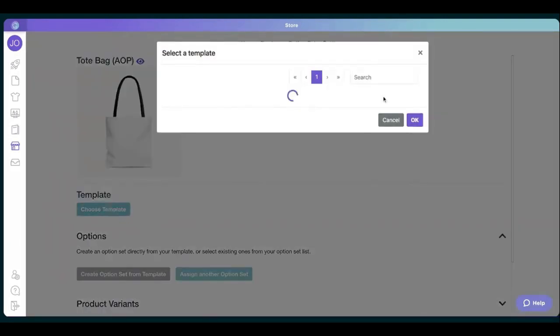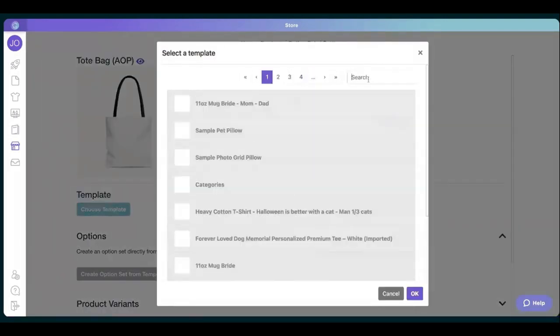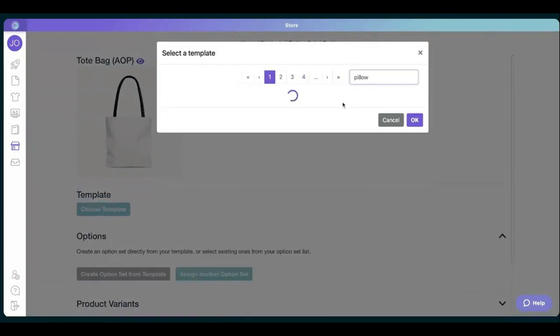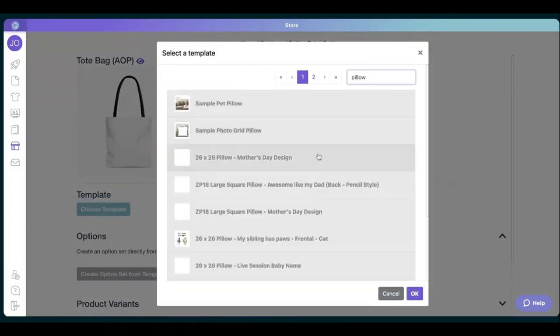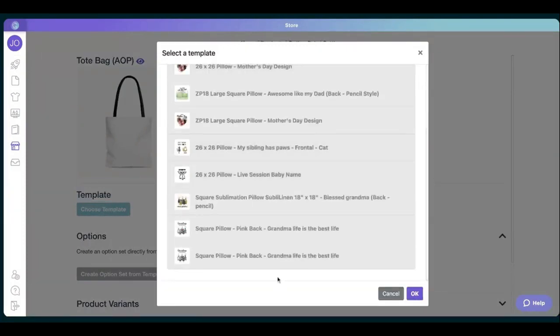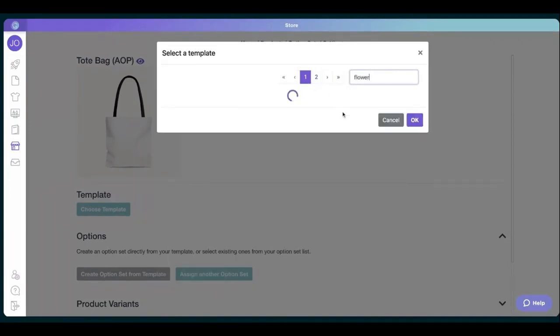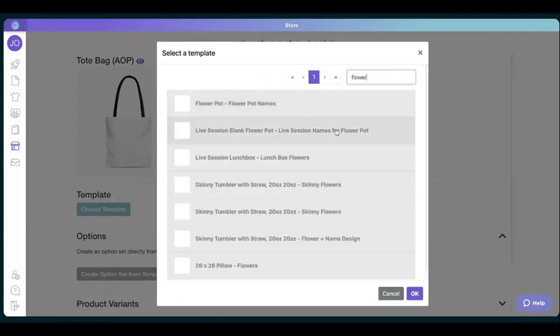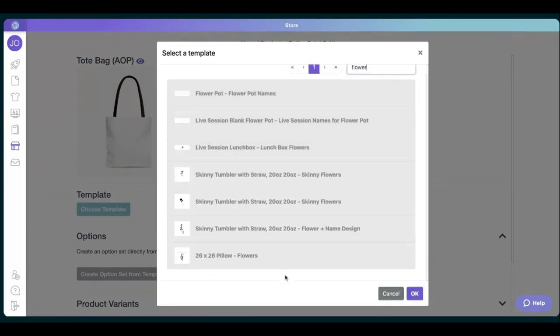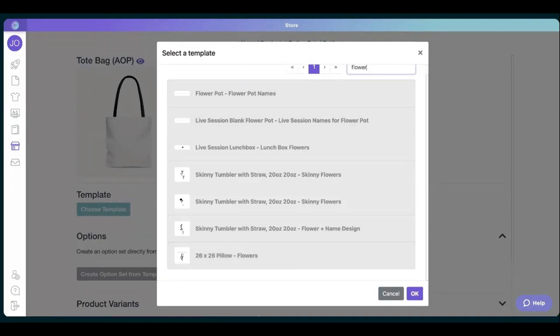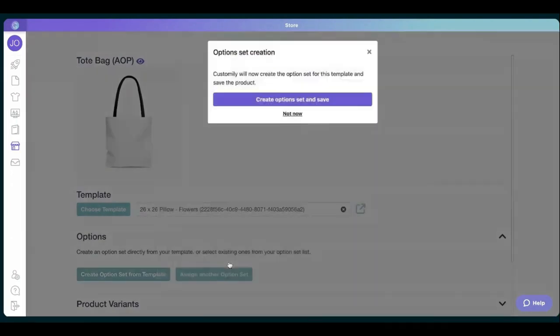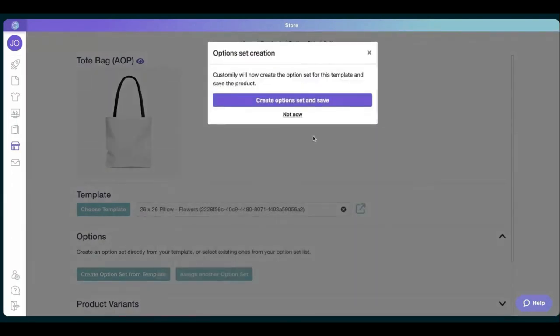So we're going to look for our template that has the pillow and the flowers. There we go. You can see it's the last one. Always remember that last template created always shows last. And always make sure to write better names and ID, it's going to be much easier to find it.